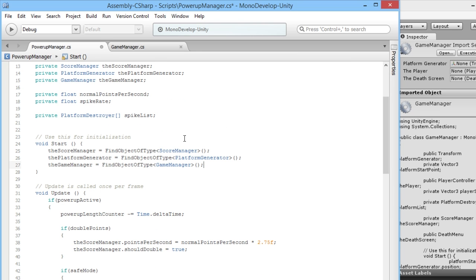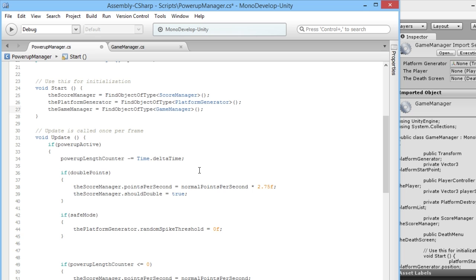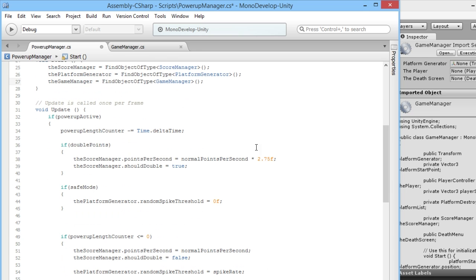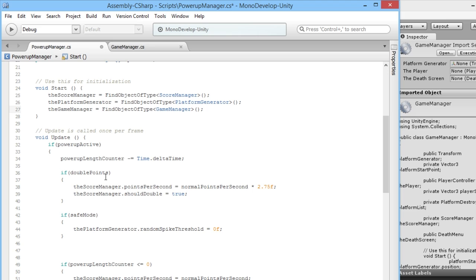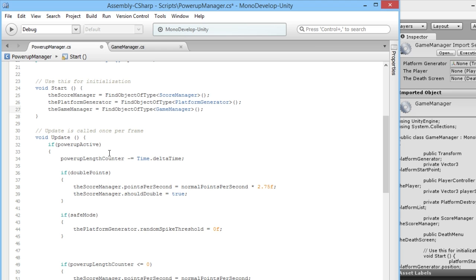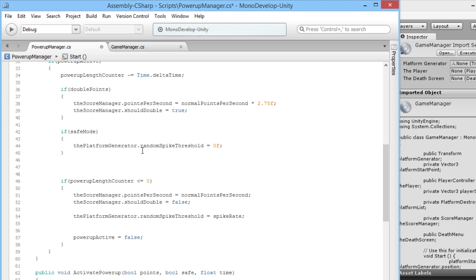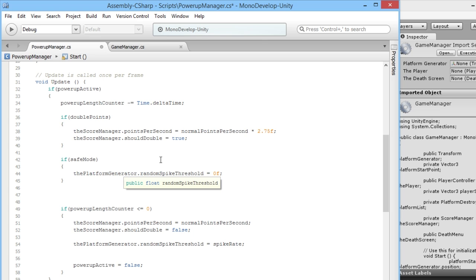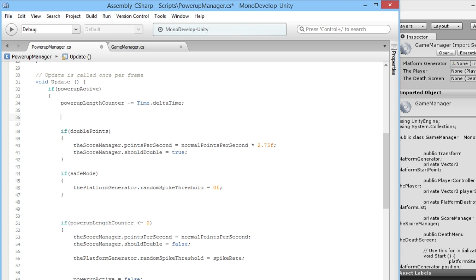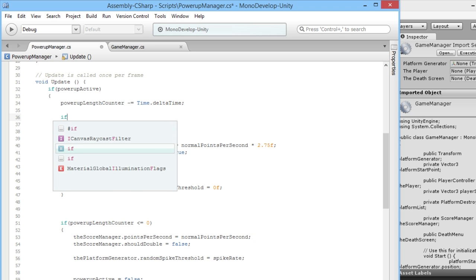Now we know where our GameManager is and basically all we need to do is in our update function. If the power-up is active, current power-up, we know what's going on. But what we want to say is we want to know what's going on with the GameManager. So we'll put it in here, we'll put it before all the other stuff starts running so we don't want it to keep making the points be doubled.